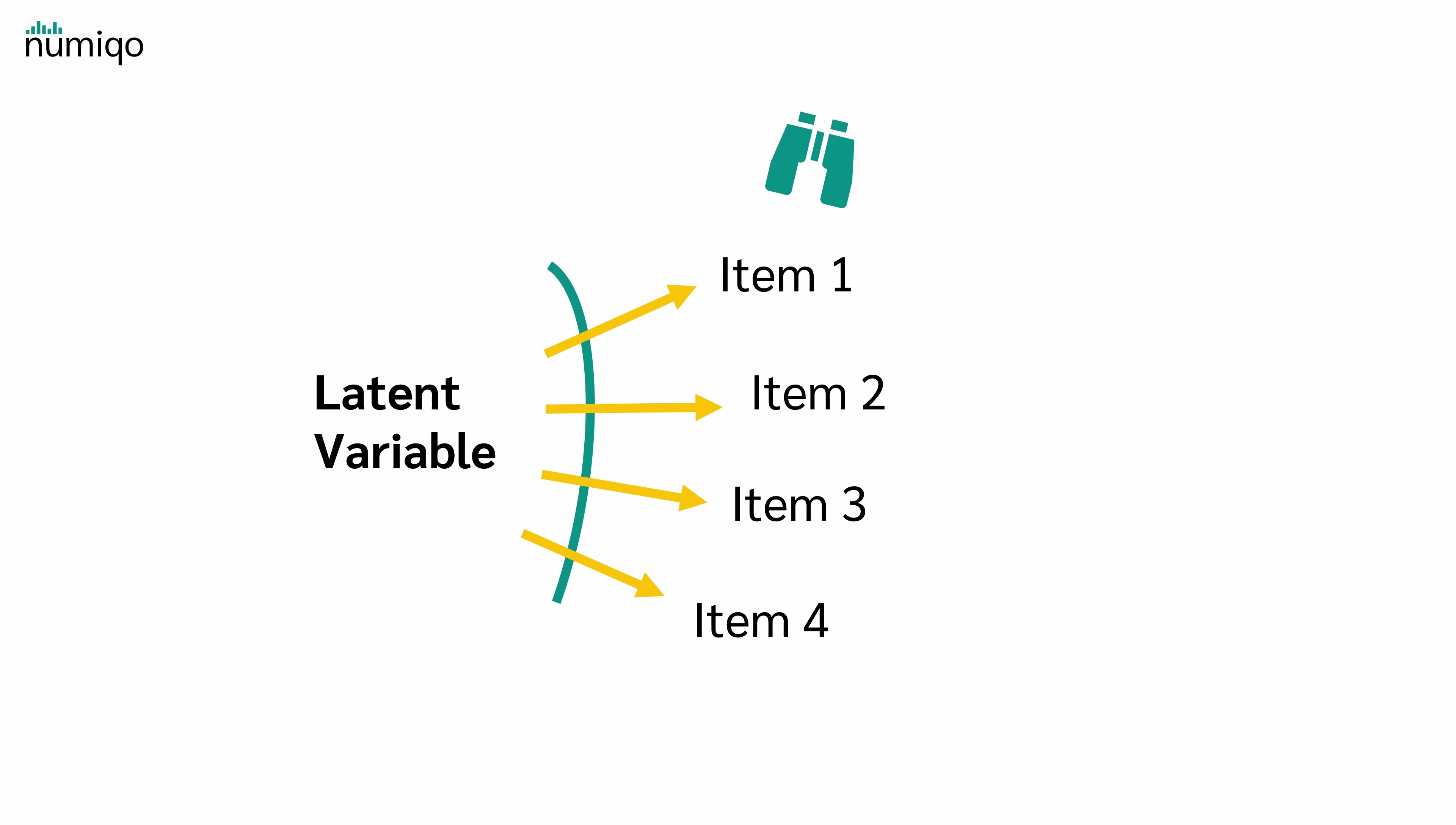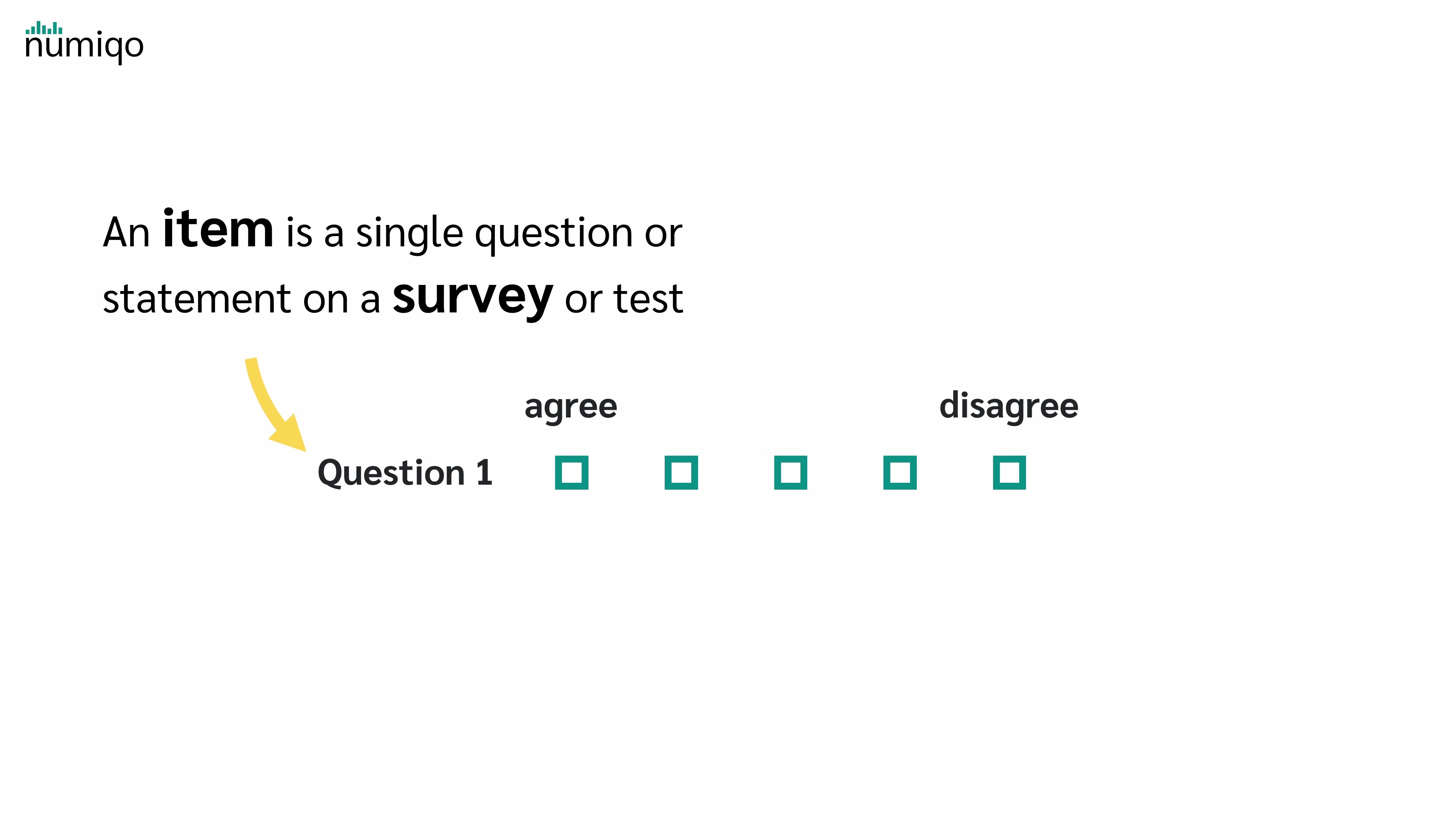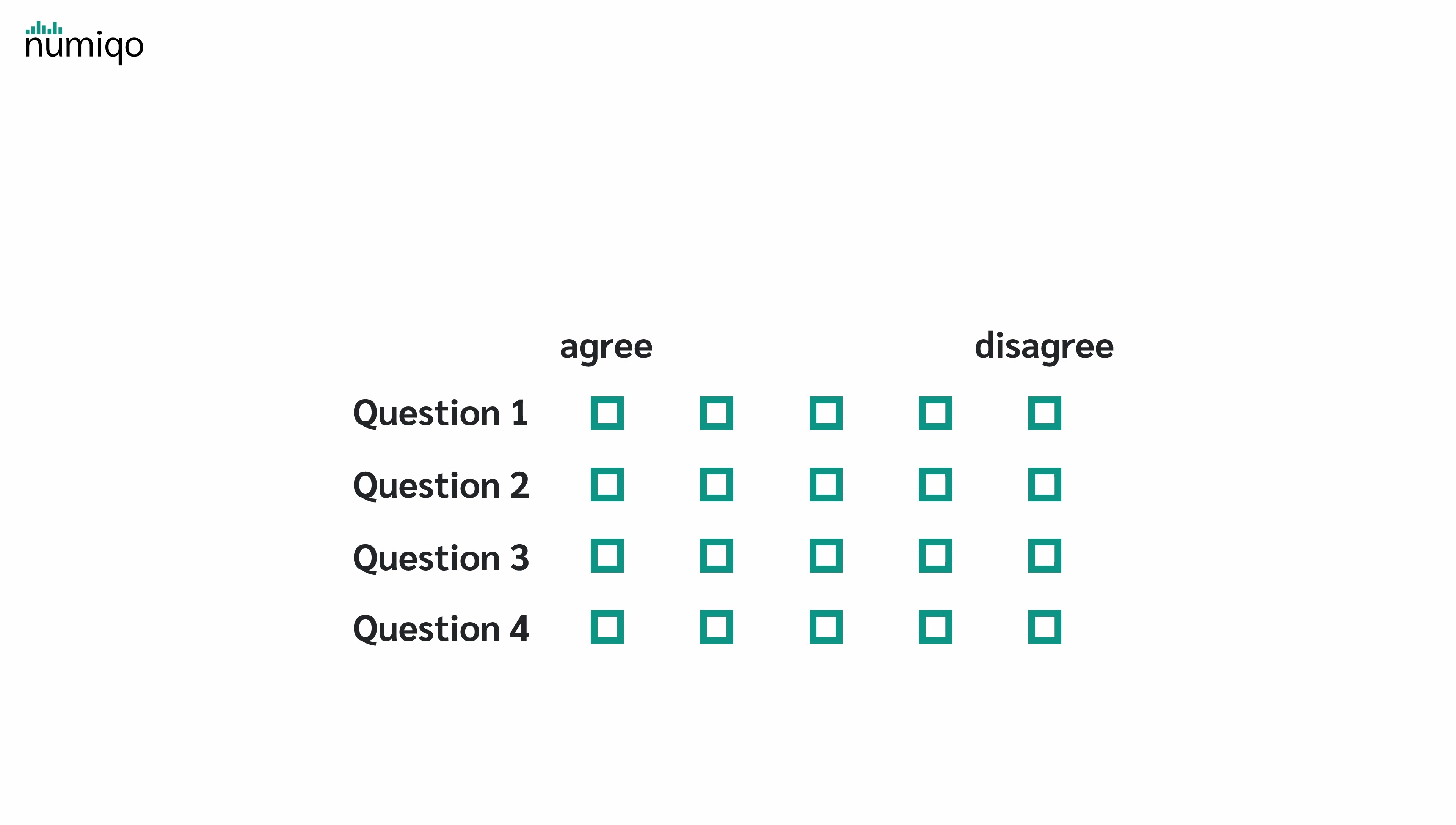This set of items is called a scale. But what is an item and what is a scale? An item is just a single questionnaire statement on a survey or test where respondents indicate how much they agree or disagree. A scale is a group of items where respondents indicate their agreement. So people answer all the items.